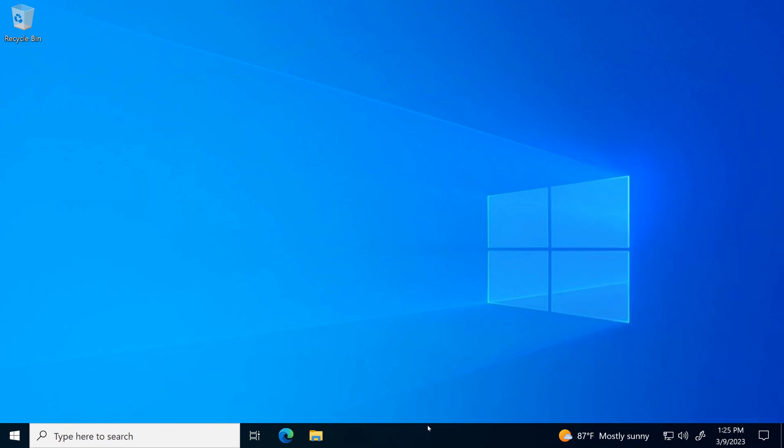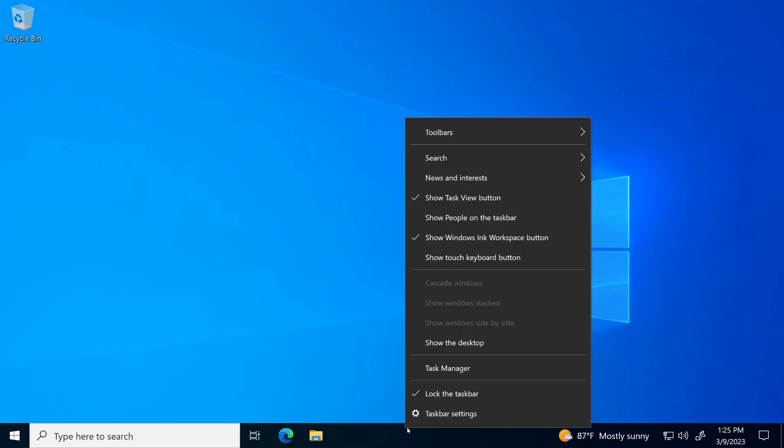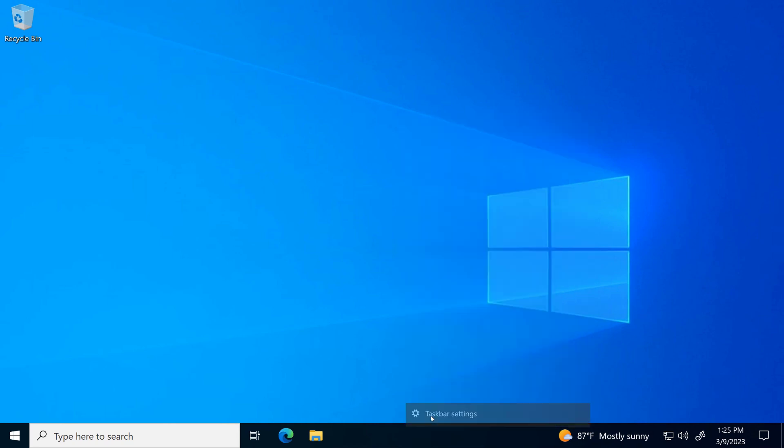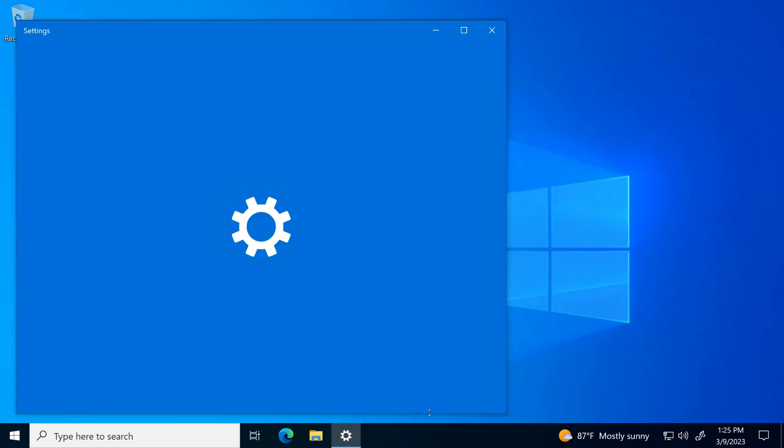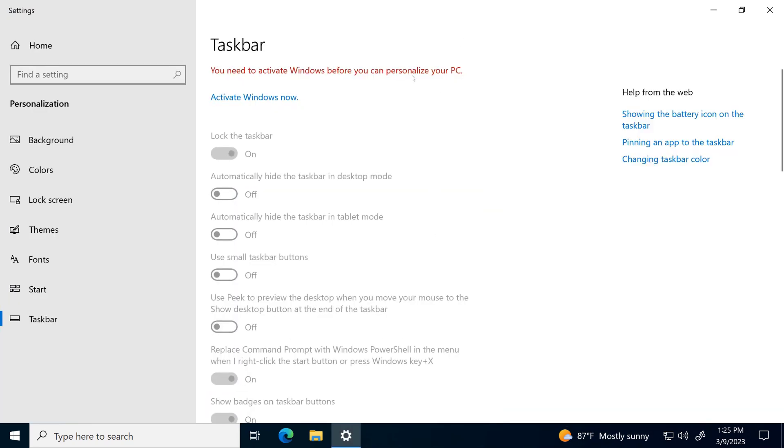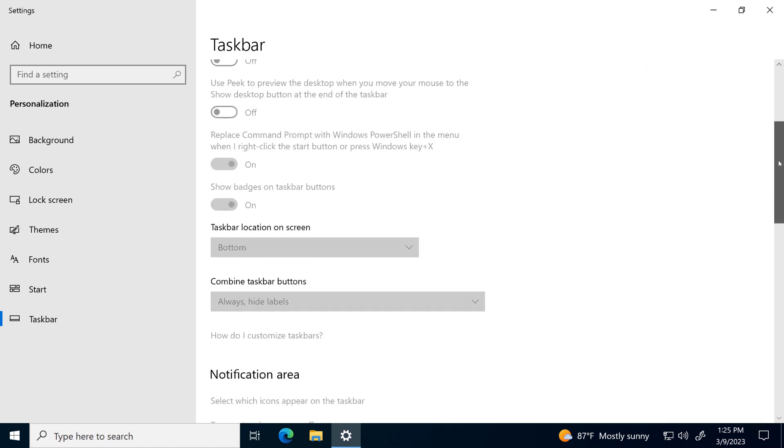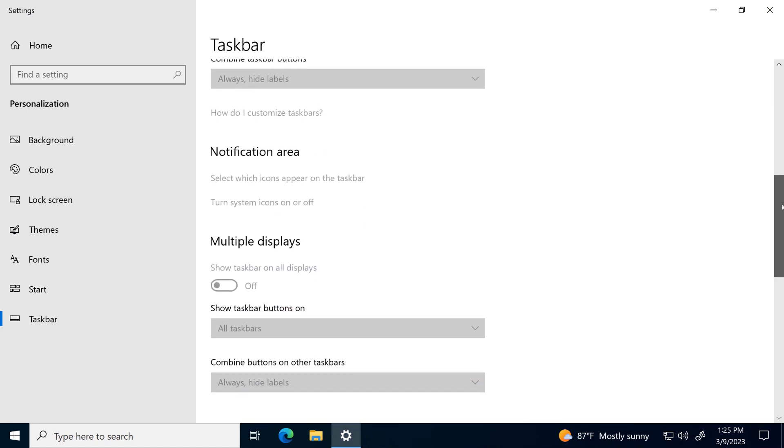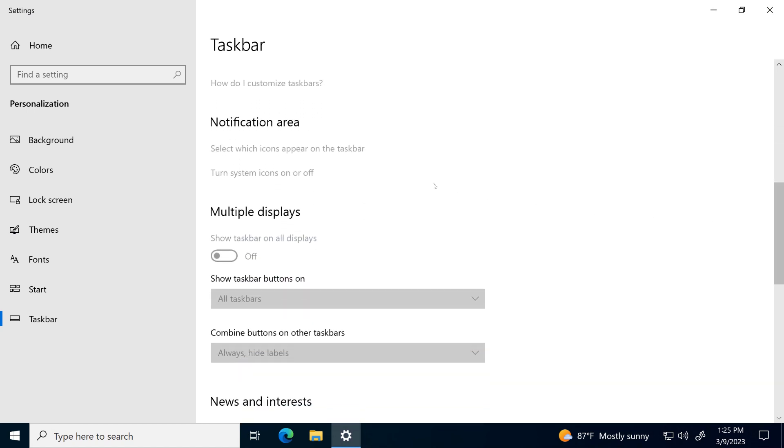To hide or show some of them, you need to use the settings app. But it requires to activate Windows. So let's see how to do that without activating Windows.